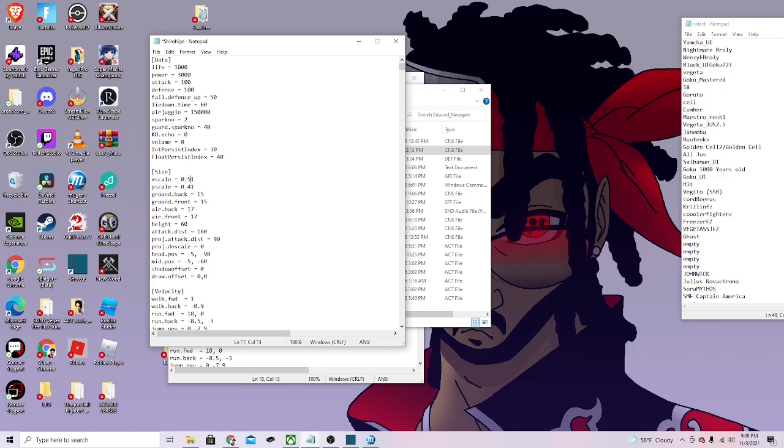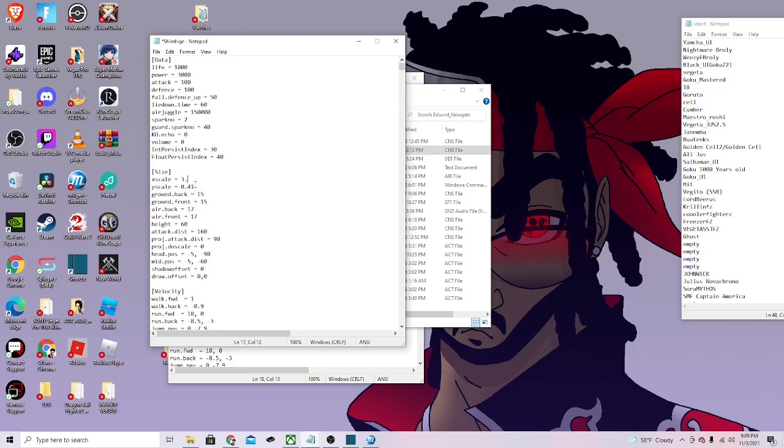If you want to make them bigger, then of course you'll do like 3-point-whatever. That'll make them gigantic. Sometimes with these attributes you'll see like negative one to go smaller, but for this you don't do negatives. Just put zero point and a number, and that'll make it go smaller.